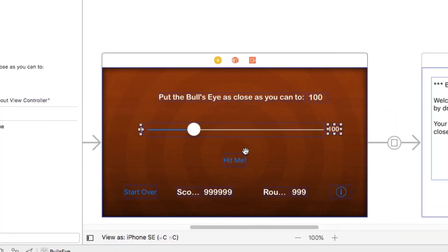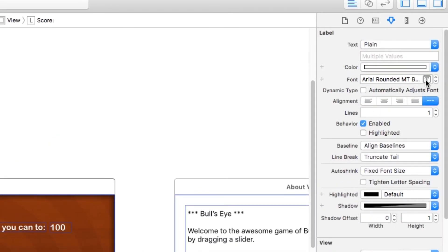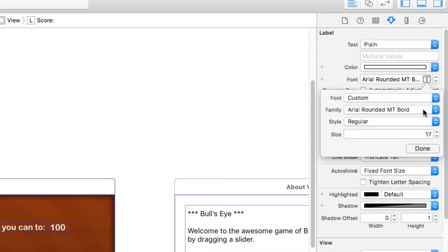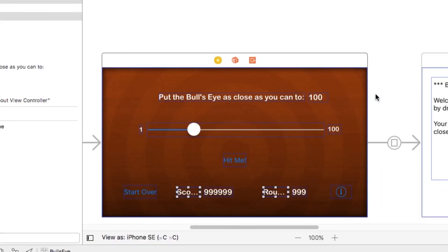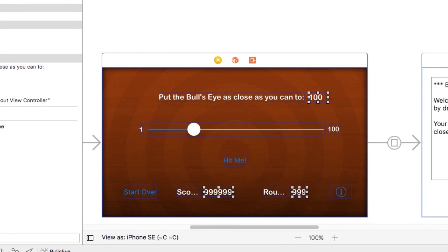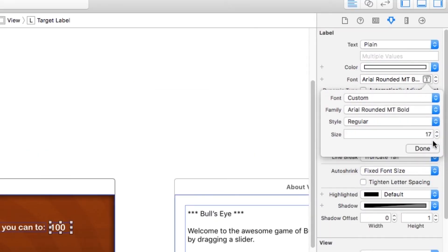Now for the score and the round labels right here, I want them to be 16. So one smaller. And finally, for the target score and the score and round placeholders, I want those to be a little bit bigger. So I'll move those up to 20.